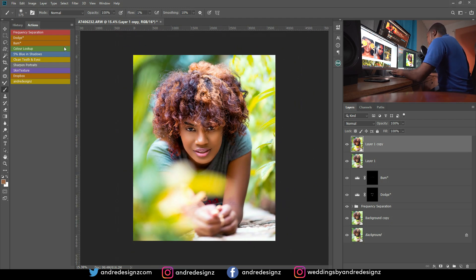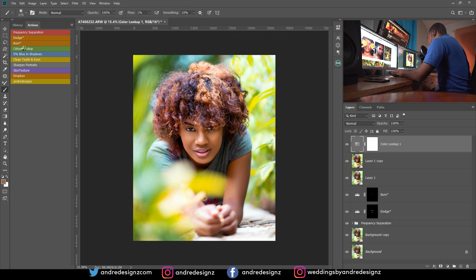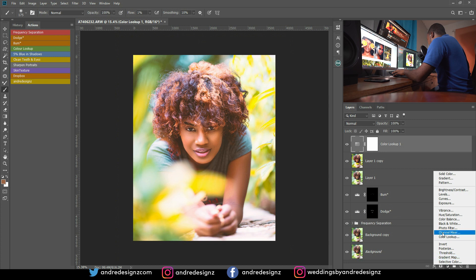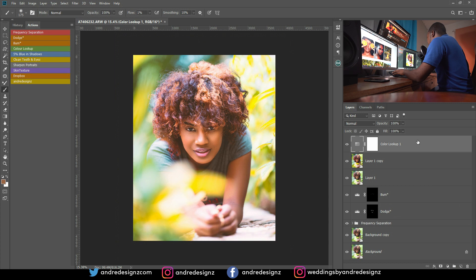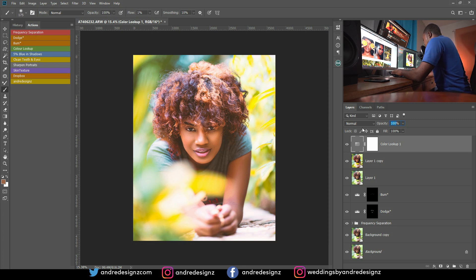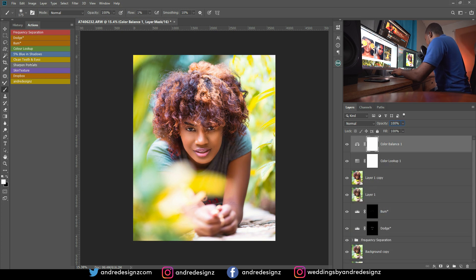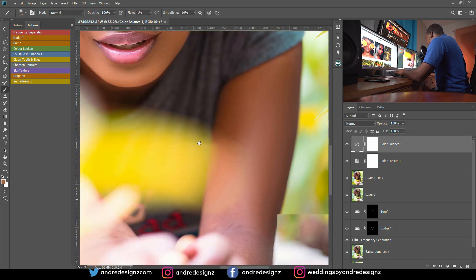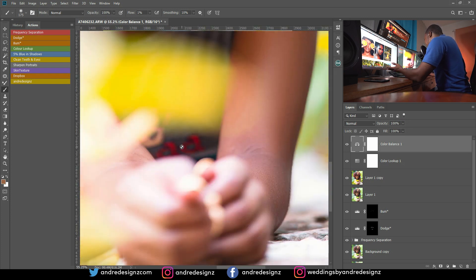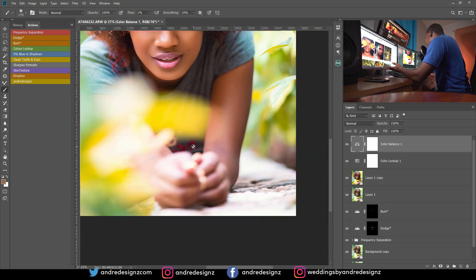I'm not finished with color grading yet — I'm going to go to color lookup. You can find color lookup by going to the adjustment layers. I already did an action for the color lookup that I use on my images. I'm going to put this at about 50%, and then I'm going to add some blue to the shadow. Normally I'd remove this text here, but it's not really showing the brand, so I'll just leave it.